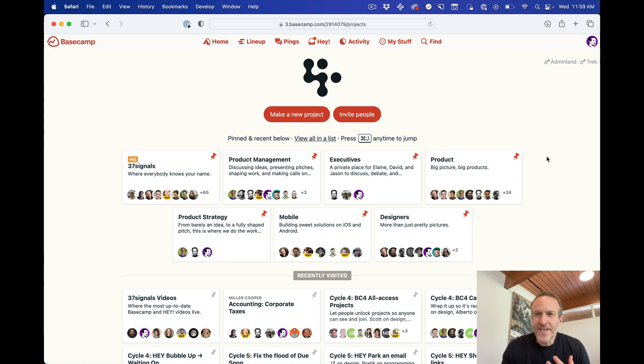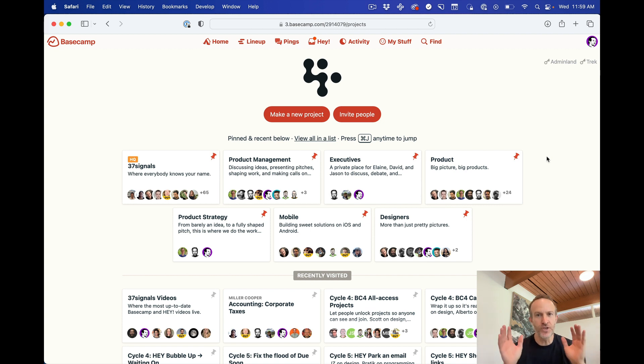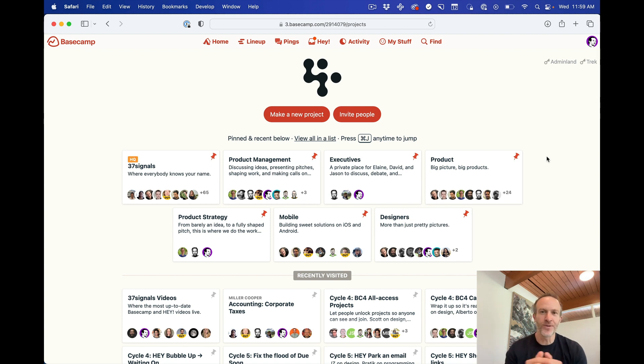There was also ways to get some of this information by looking at some reports or an activity stream, but we didn't have a really good bird's eye view that you could just go to and at a glance have a really good view of what's going on right now. Now we do. It's called the Lineup.